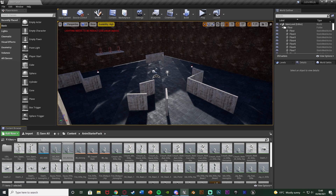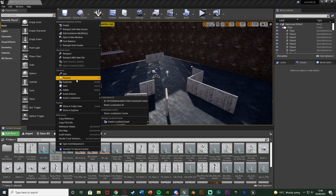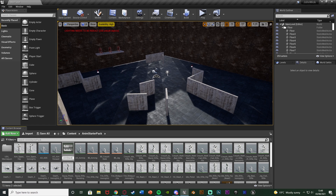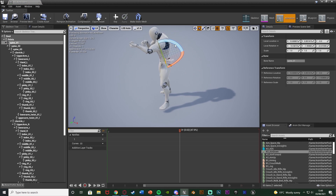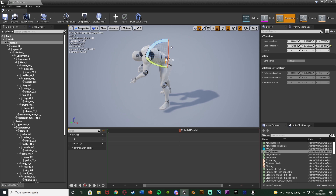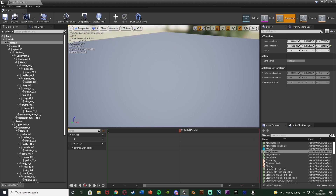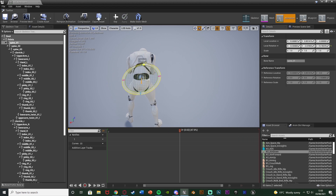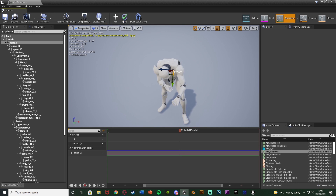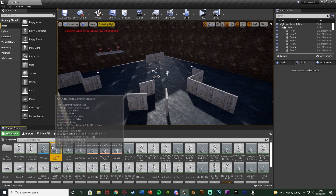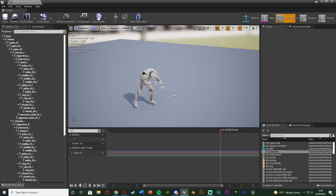We're going to do the same thing again for looking down. Right click AO_Aim_Forward, duplicate it, name it AO_Aim_Down, and do the exact same thing. Select the spine and make it so they are now aiming down — as far down as you want them to be able to look. Key, Apply, Save. Close and reopen it — that worked perfectly. We now have animations for aiming down, aiming straight forward, and aiming up. We just need to put these into our aim offset.